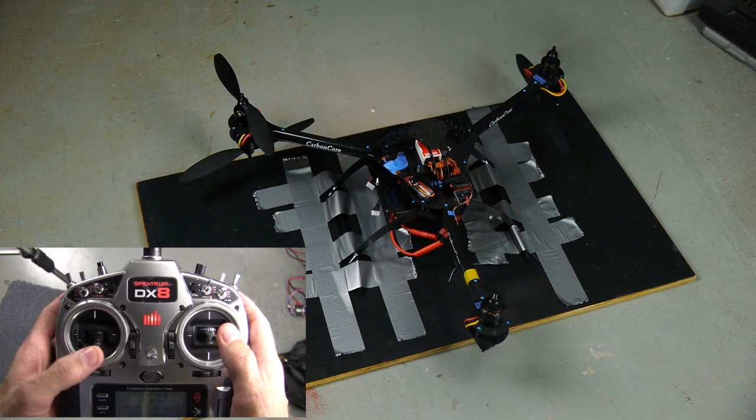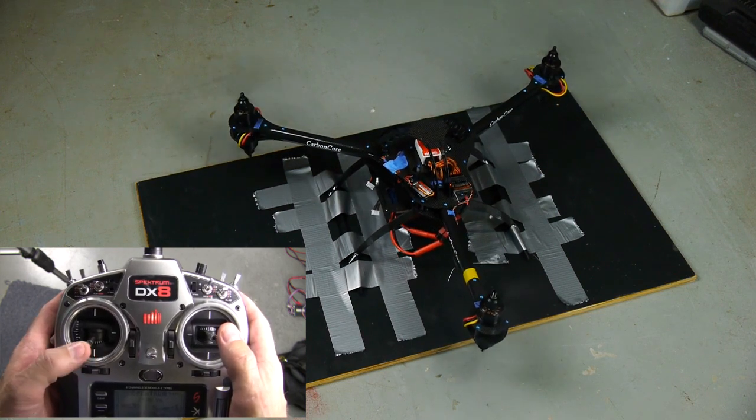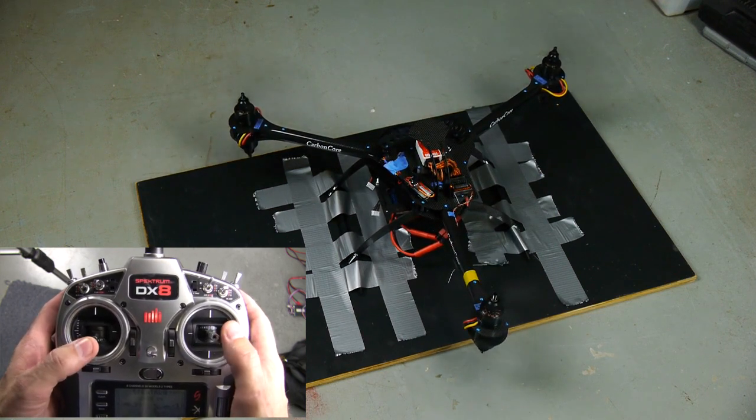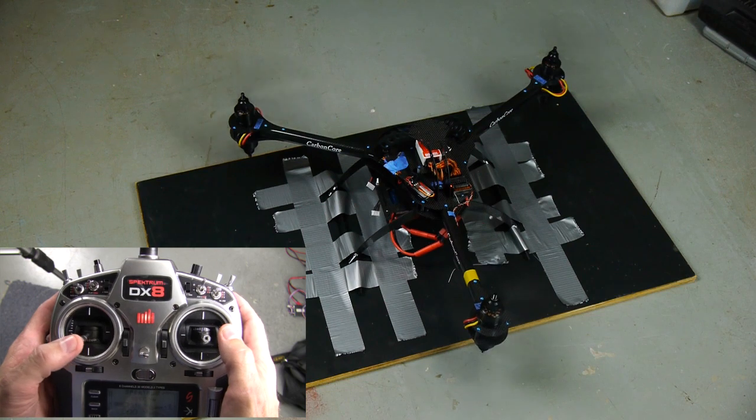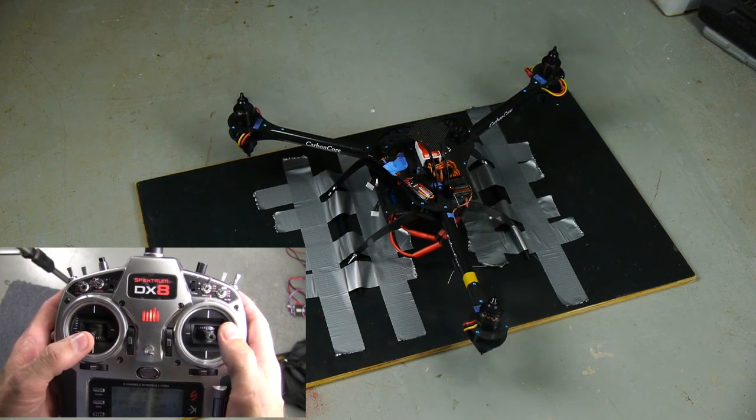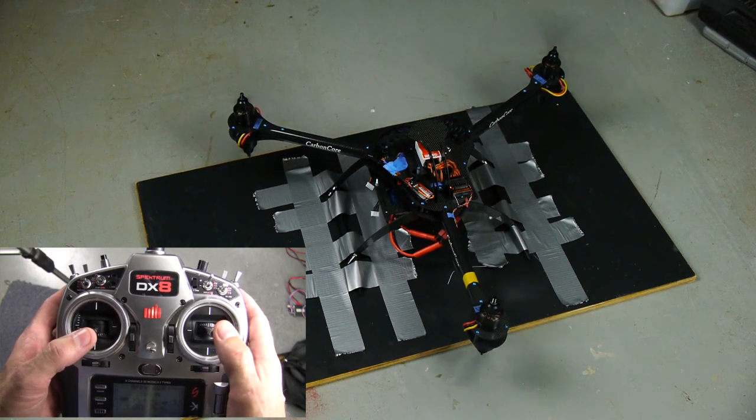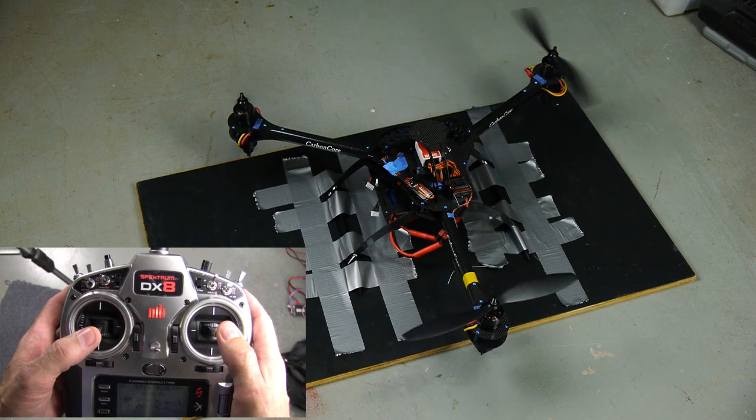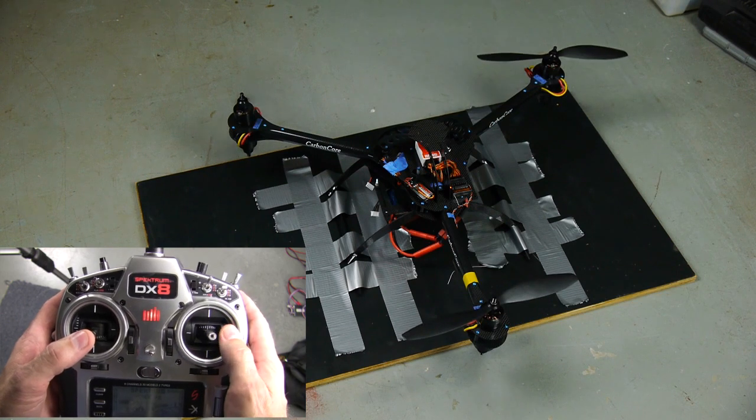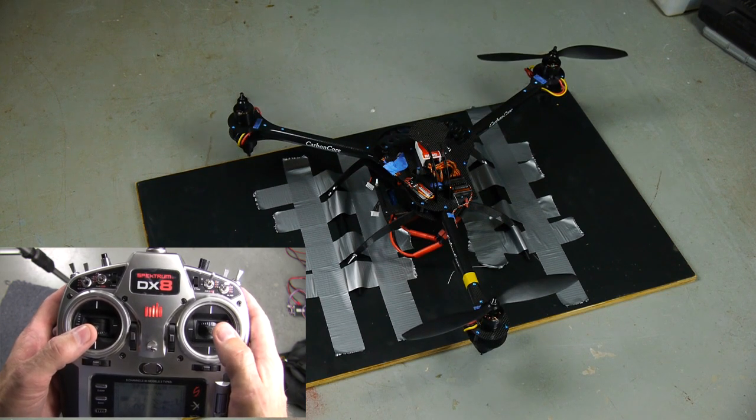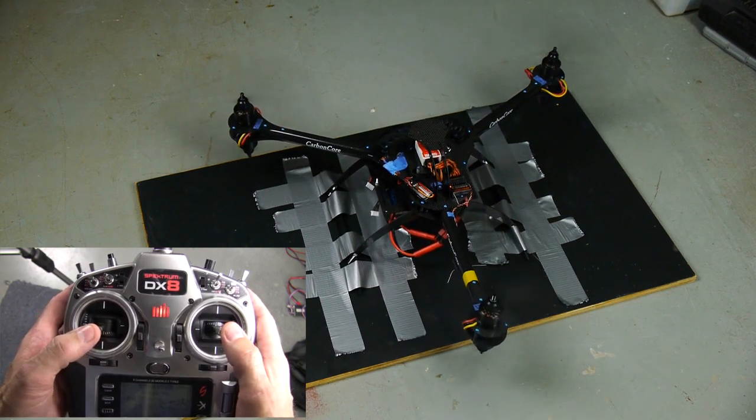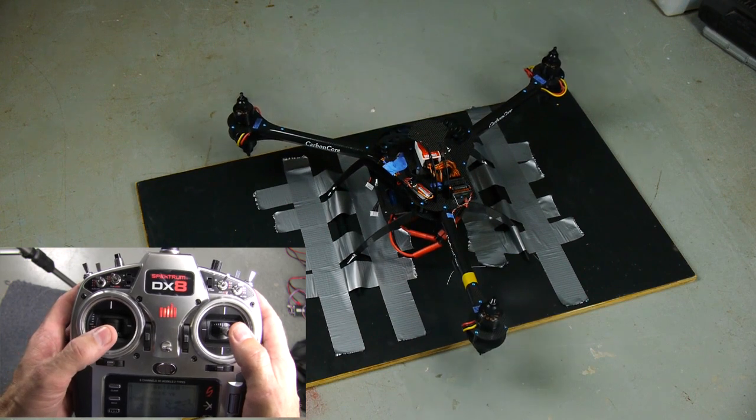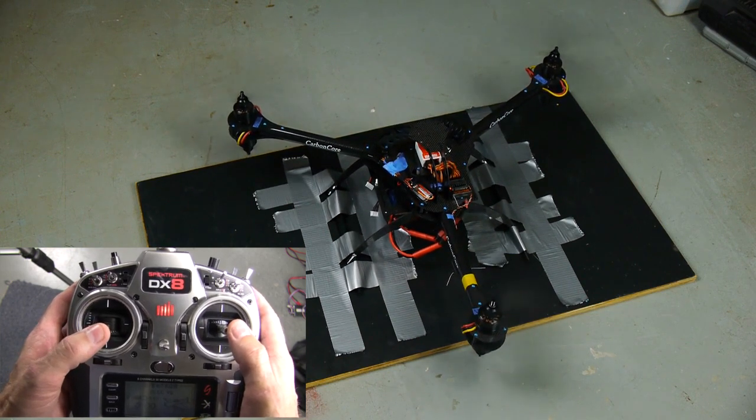Now I give a little rudder. I'm just above 30% maybe. Okay, that's just rudder input. Rudder only.